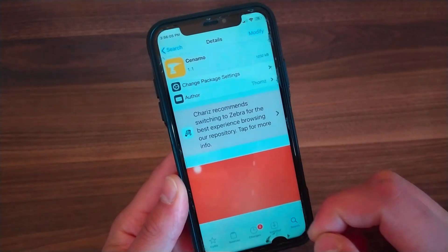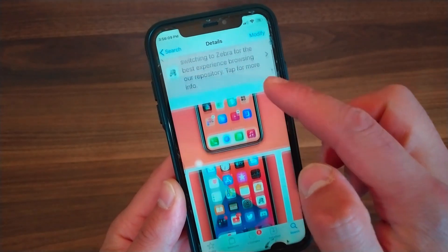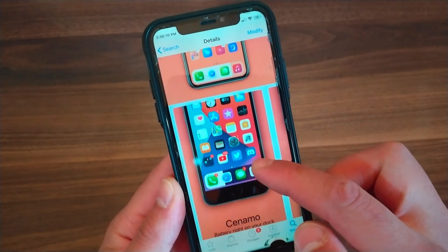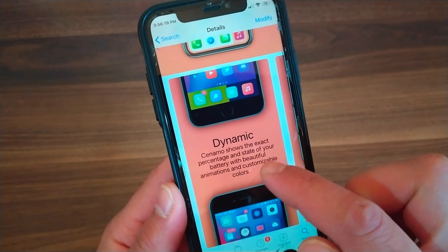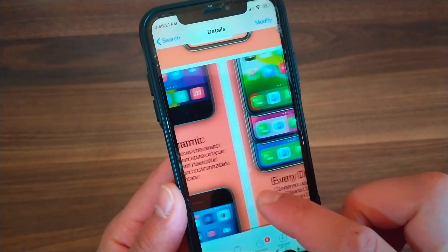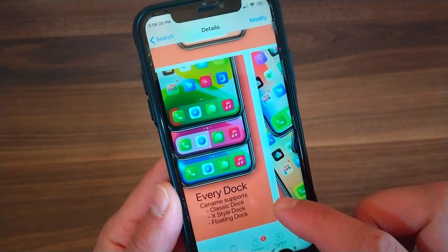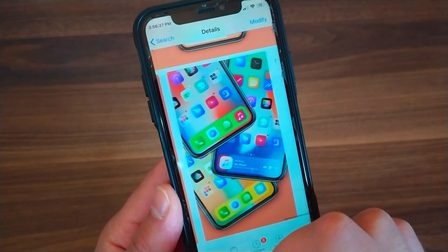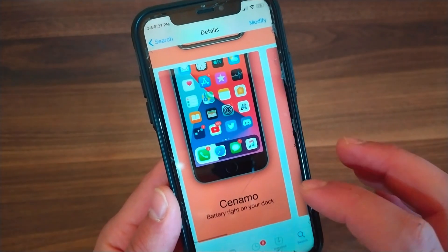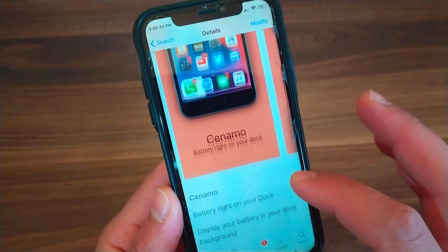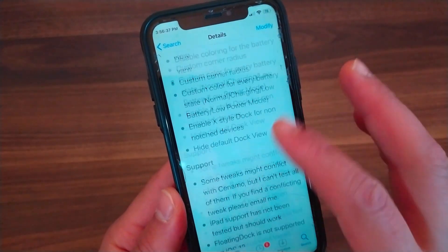This is the Cinnamo Tweak. As I said, it will add a beautifully animated battery indicator showing the exact percentage and state of your battery with animations and customizable colors. The tweak gives you a lot of options to customize the battery indicator — color, toggling on and off, changing the dock style, or modifying the appearance like customizing view alpha and corner radius, disabling when the battery is full, and more.